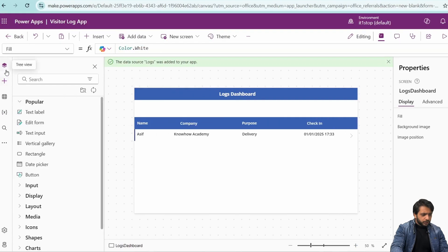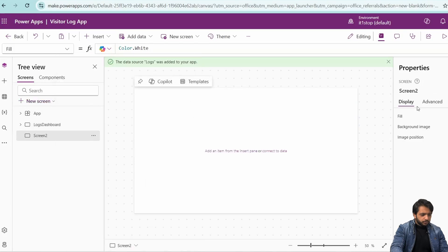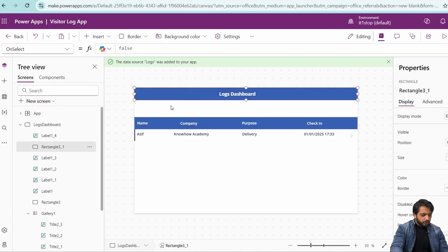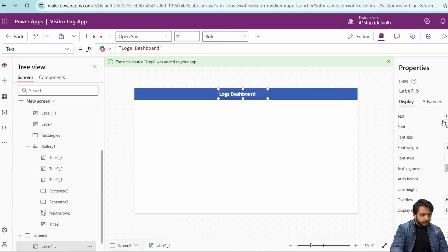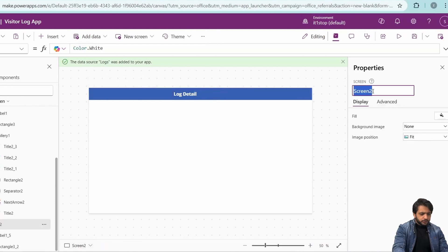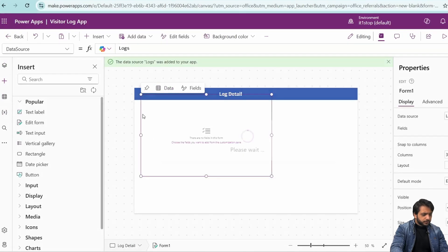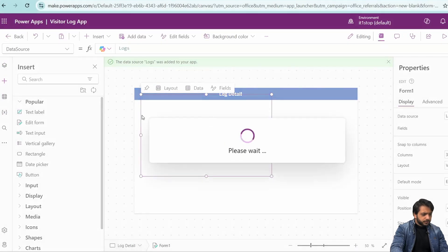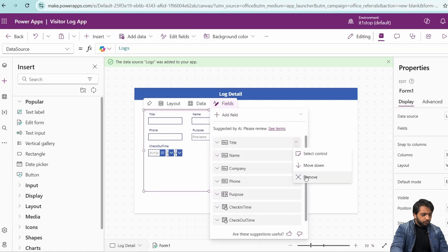Now we need to create another screen for adding and editing logs. I'll go to the tree view, create a new blank screen, copy the rectangle and paste it, then copy the header label and paste it — writing 'log detail'. I'll change the screen name to 'log detail'. After that, I'll insert an edit form and connect it to the 'logs' list. Here are our fields. We don't need the title column, so I'll remove it. We also need to increase the form size.